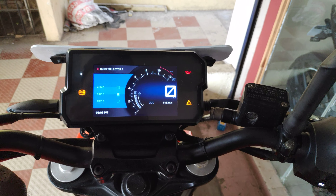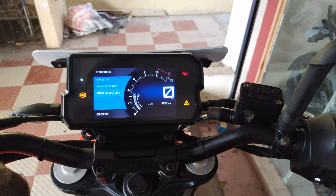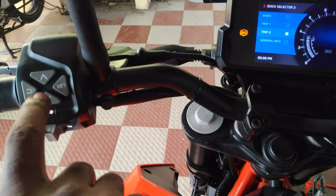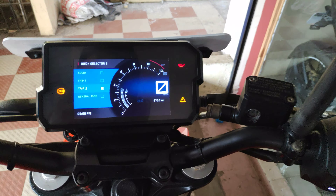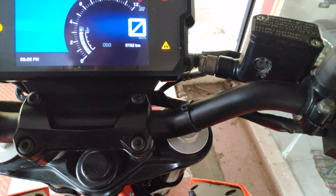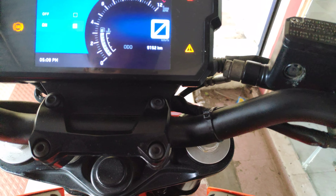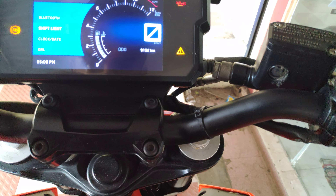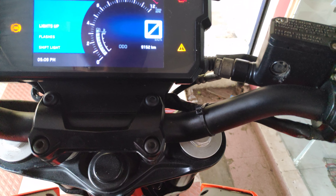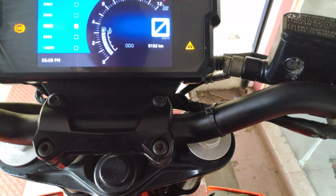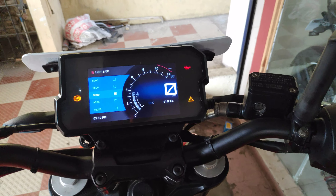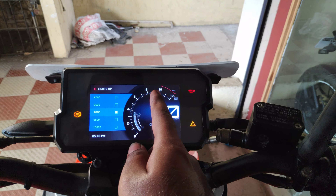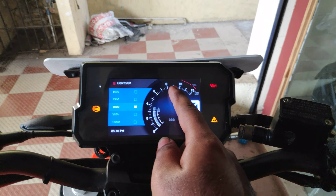If you want to go to audio, you can go to general info. Quick Selector 2 is a down button. If you want other options, you can go to preferences. If you want to turn Bluetooth on or off, you can connect. If you want shift light, you can shift the gear, then shift the light. You can shift the light to the next gear.